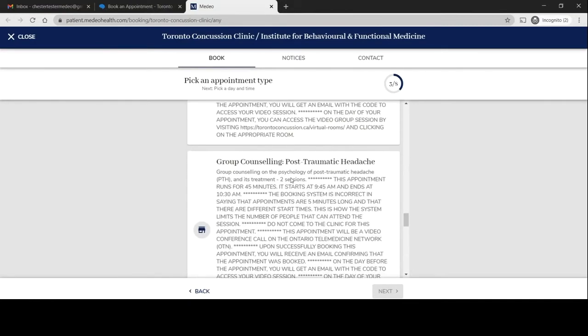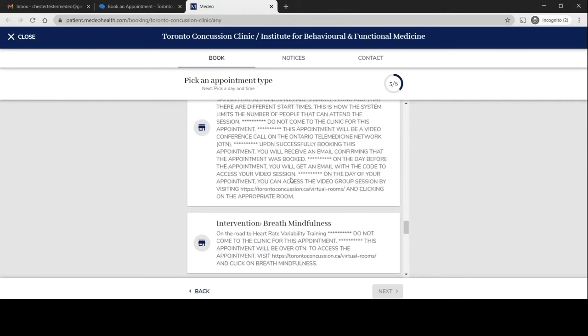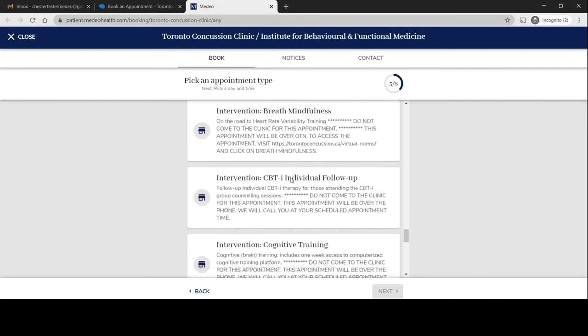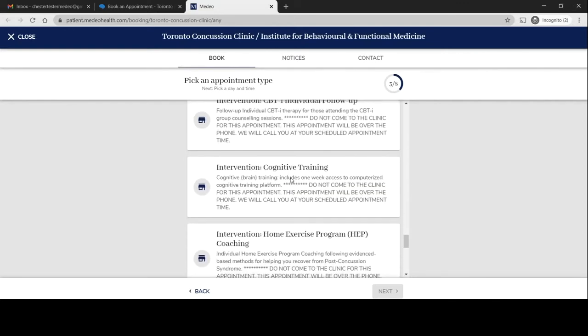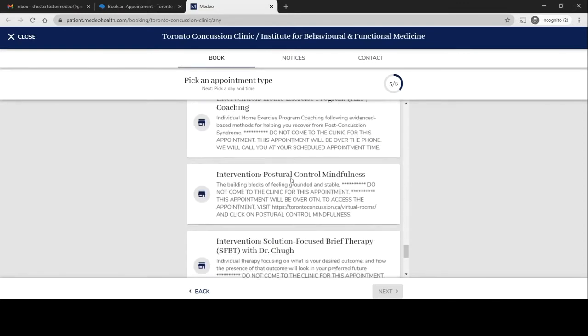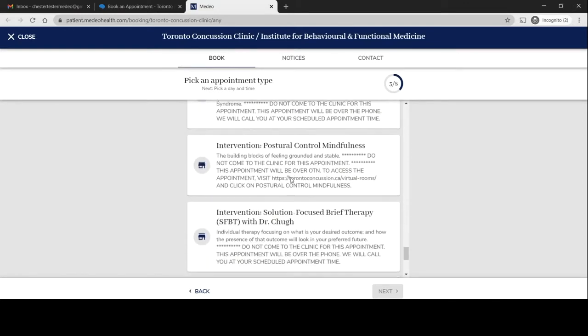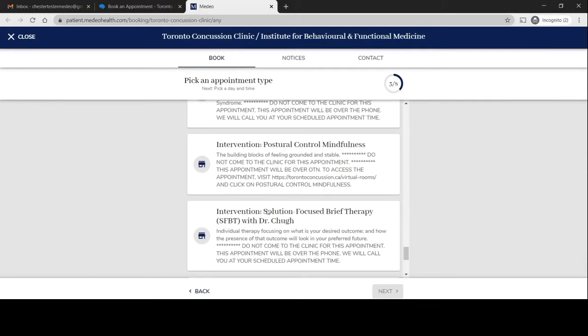Scrolling down until I find solution focused brief therapy. You'll notice here it says do not come to the clinic for this appointment. This appointment will be over the phone. We will call you at your scheduled time.